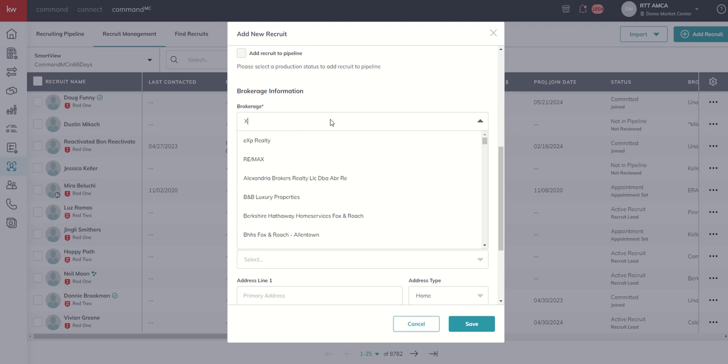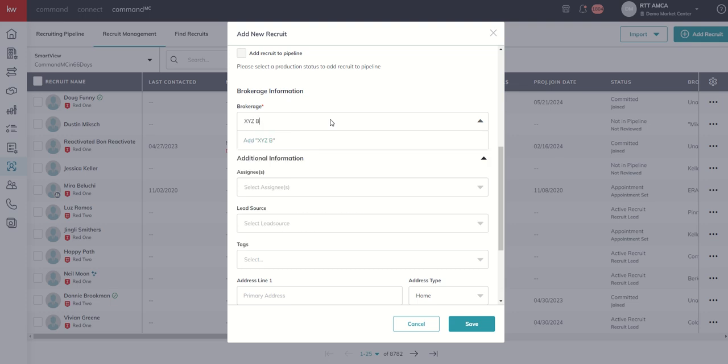you can do that simply by beginning to type that brokerage. So let's say it's XYZ Brokerage LLC. You can see when I type in that brokerage, it does not show up in my list. So I have the ability to click on add, and that's now a new brokerage that is listed in my list.